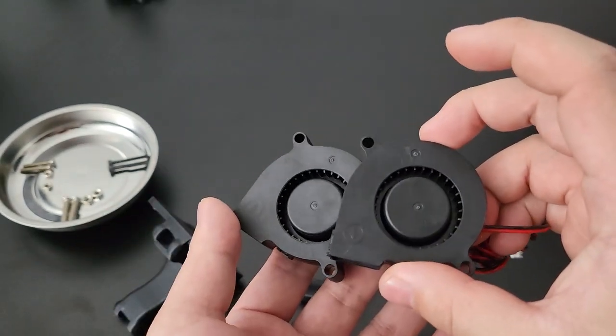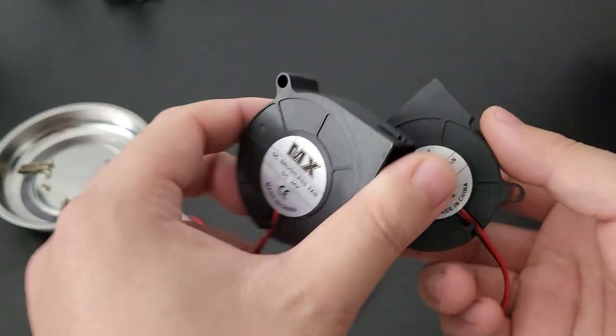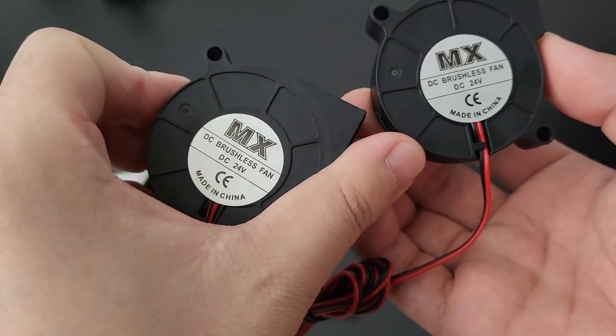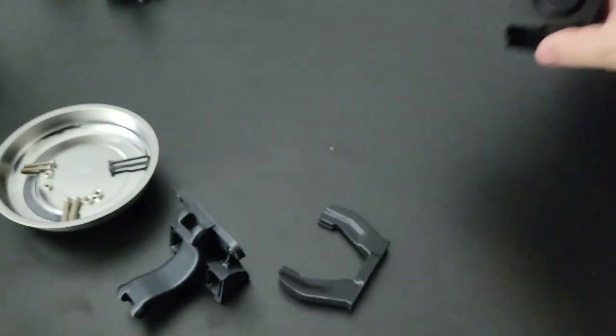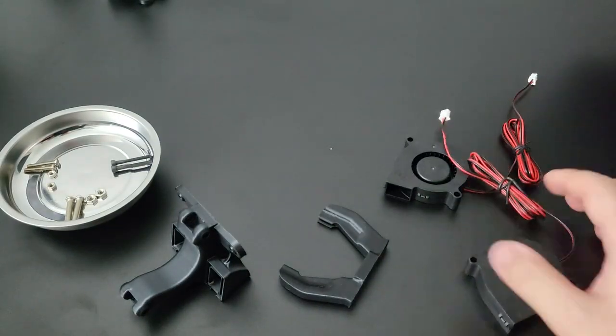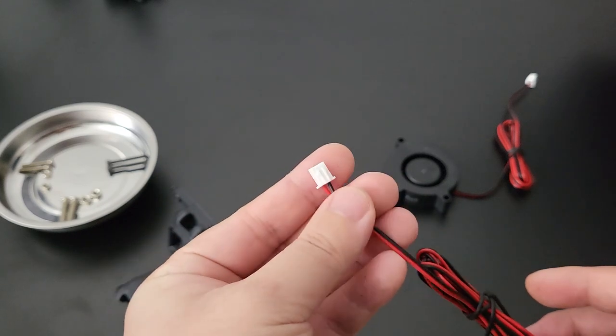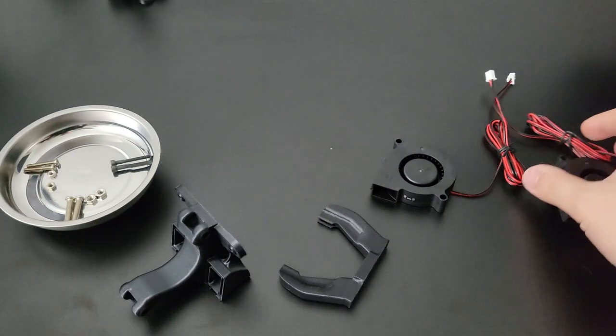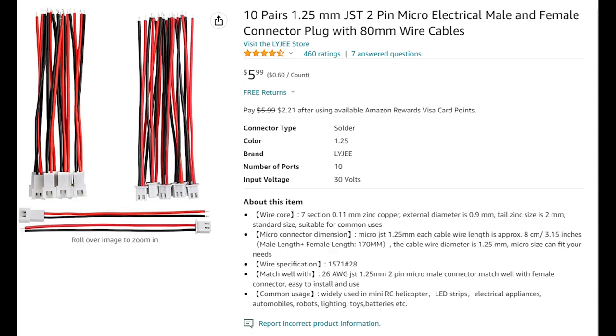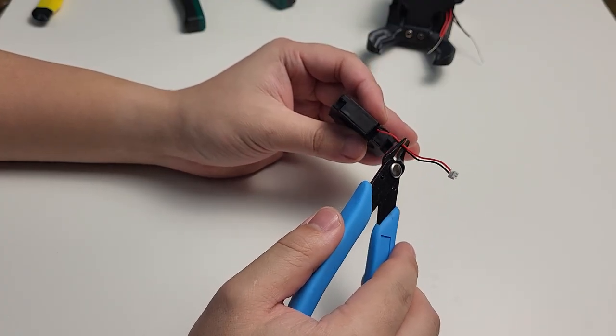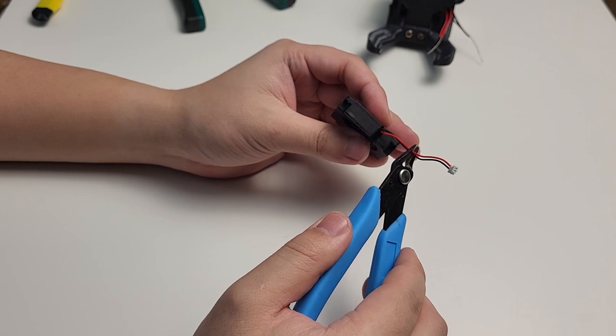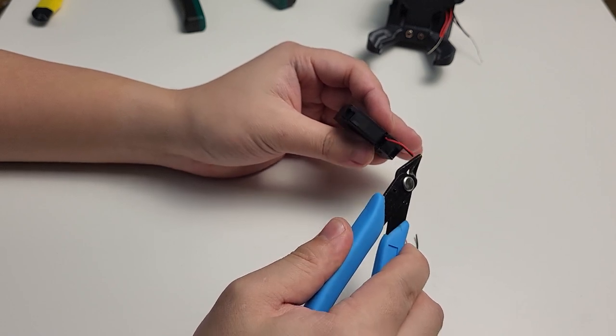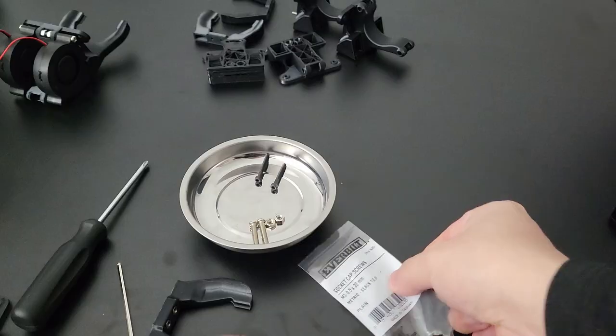You will also need two 5015 blower. You will notice that their connector for 5015 will not fit the S306 stock connector. So we will need to do some wiring during the process. I also recommend you to purchase this 1.25 millimeter connector. So you don't need to cut their stock 4010 blower cable off. So just in case if you don't like to upgrade, you could always pull the original back on.